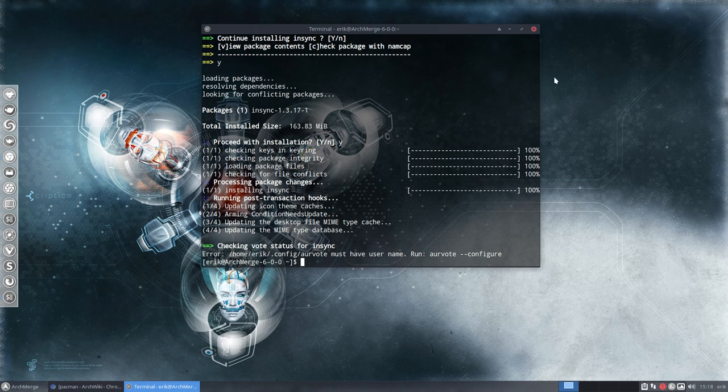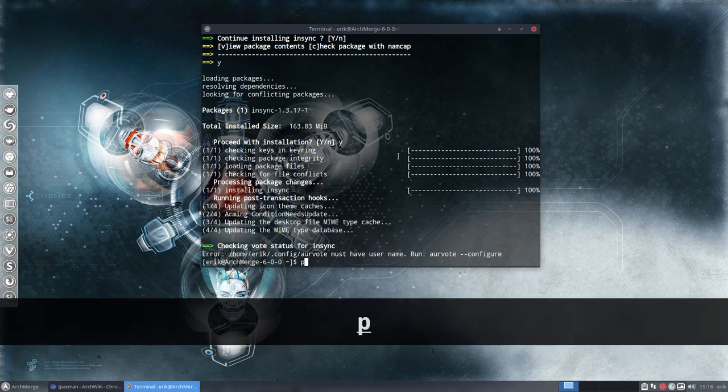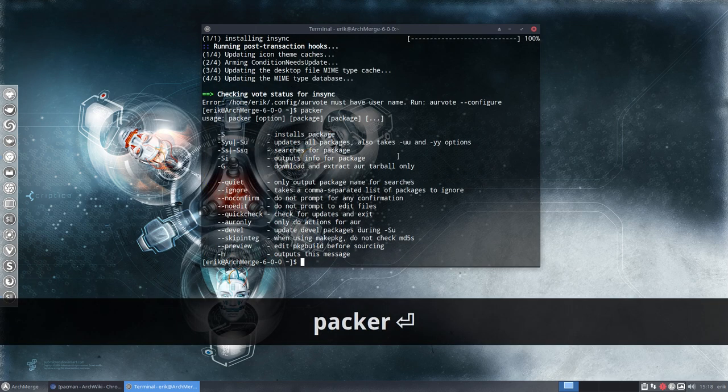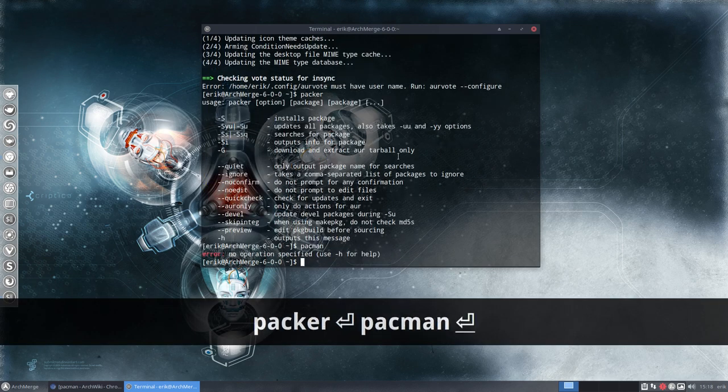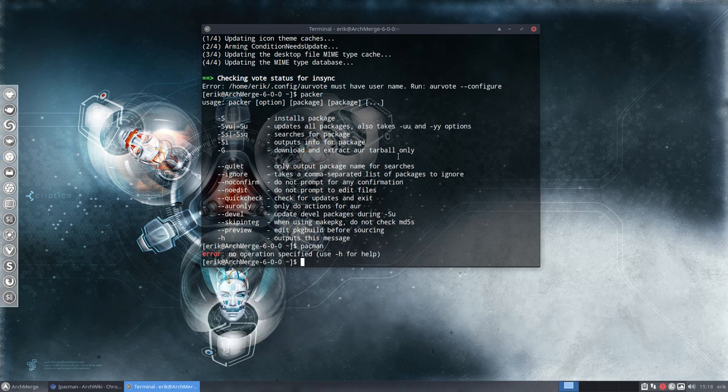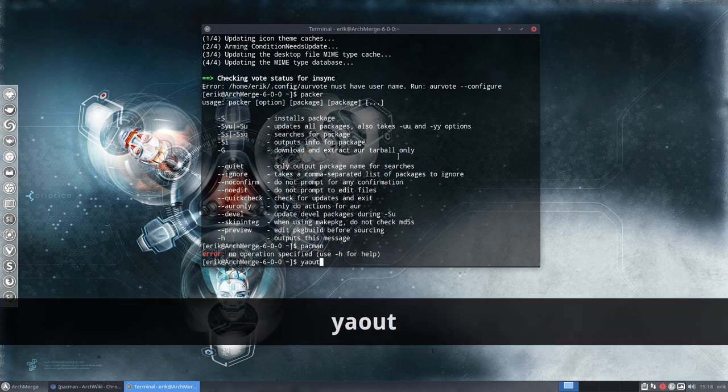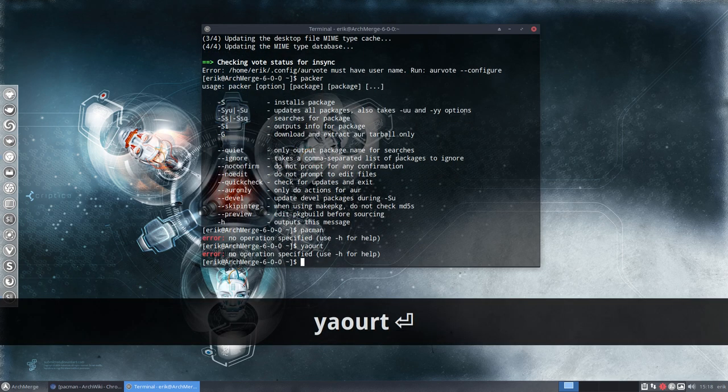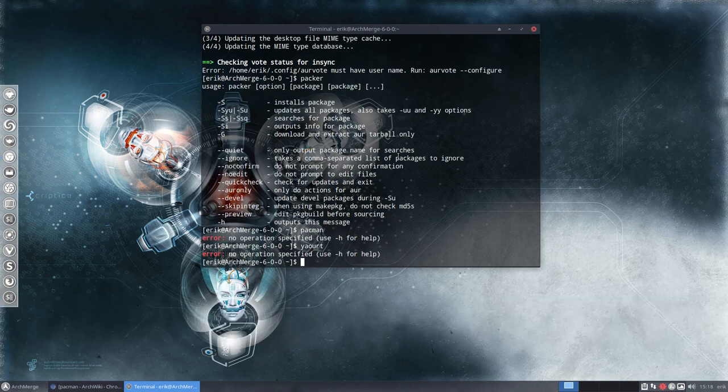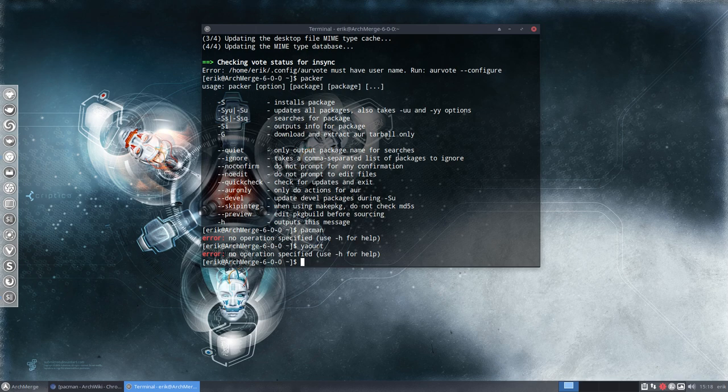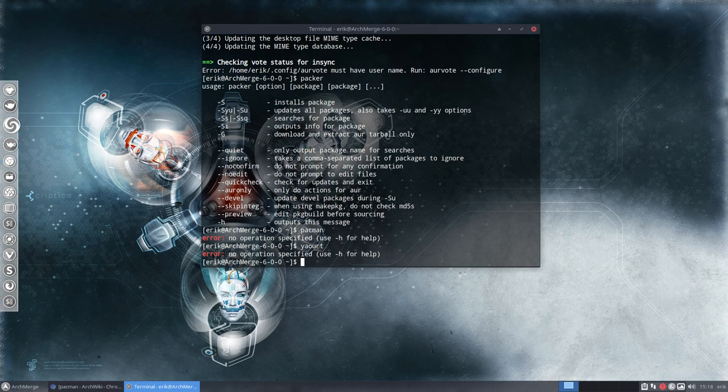That concludes our tutorial. We've seen three things. We've seen Packer. That's a possibility. We've seen Pacman. That's a possibility. And we've seen Yaourt with three systems to get your software and to update and to get the latest software to your system. All right. Enjoy.